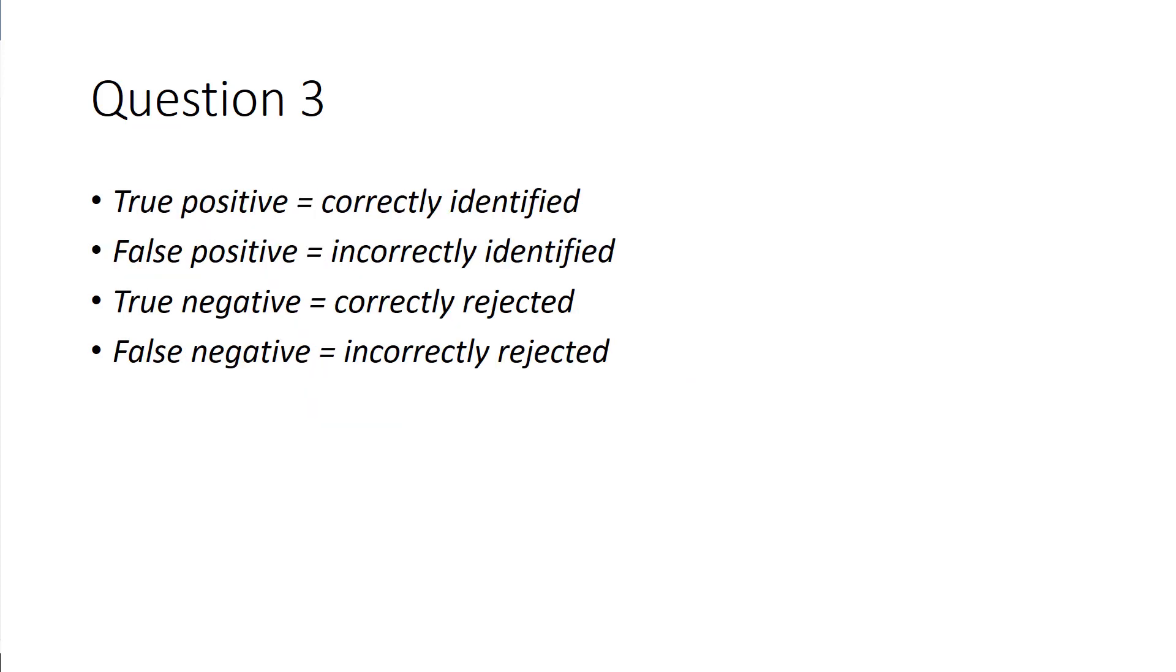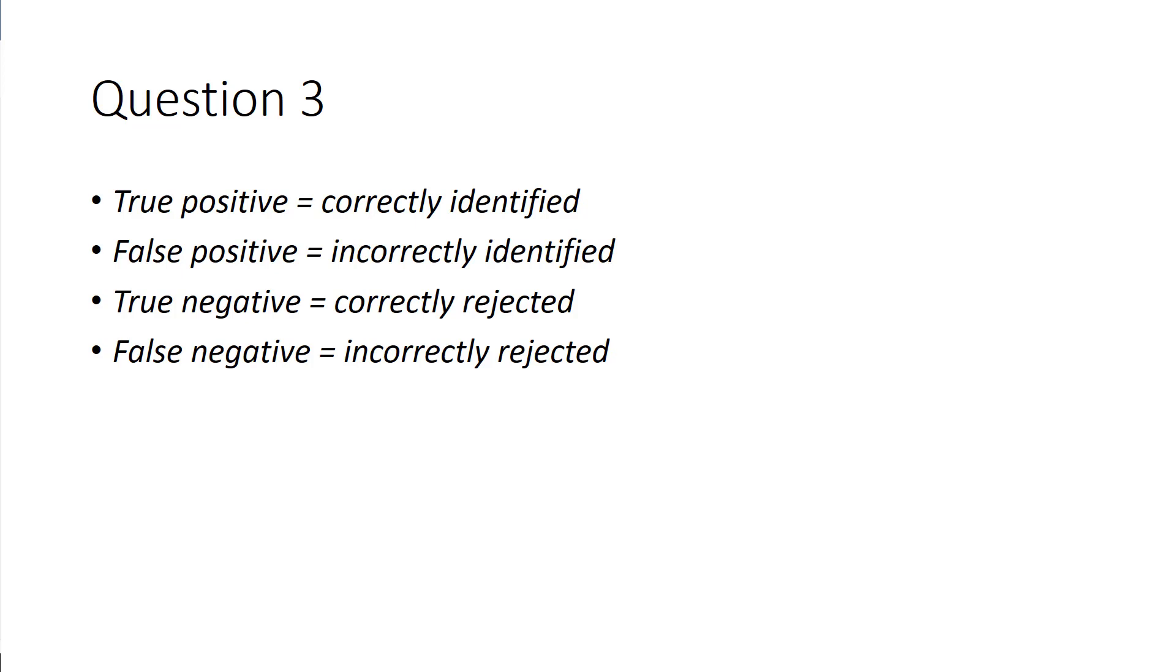Understand the difference between a true positive, a false positive, a true negative, and a false negative. True positive, false positive, true negative, false negative. A true positive is correctly identified, a false positive is incorrectly identified, a true negative is a correctly rejected item, and a false negative is an incorrectly rejected item.